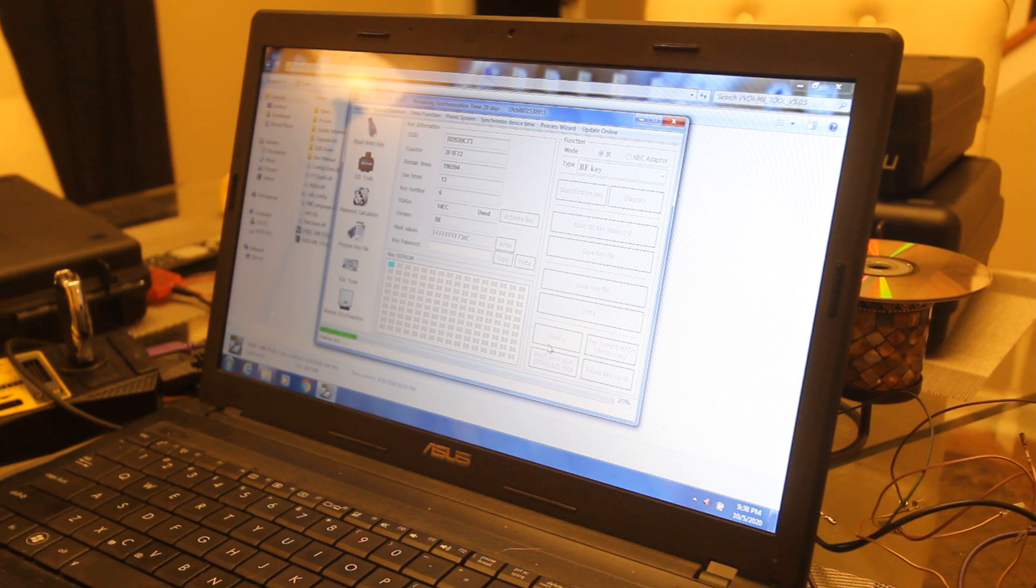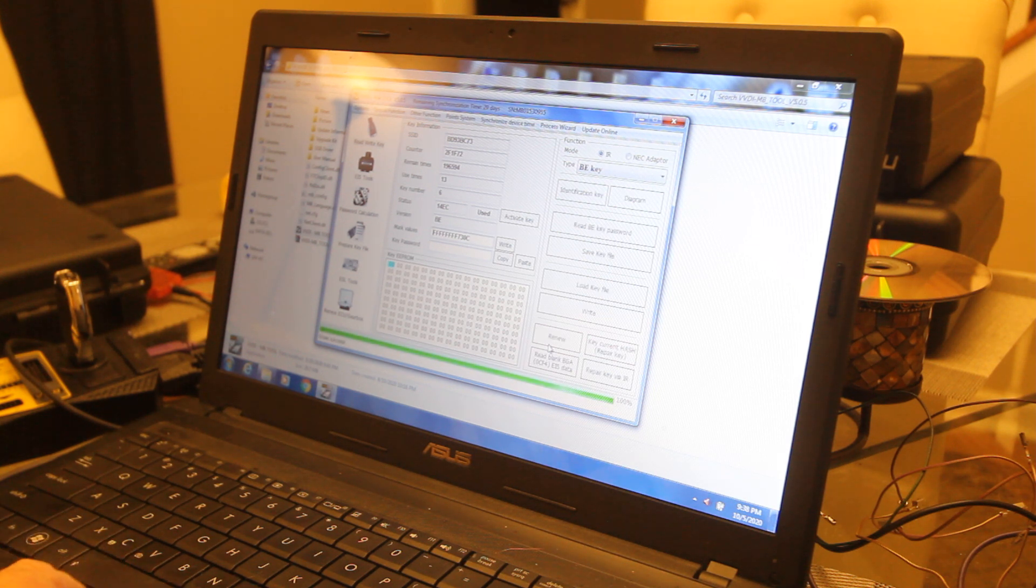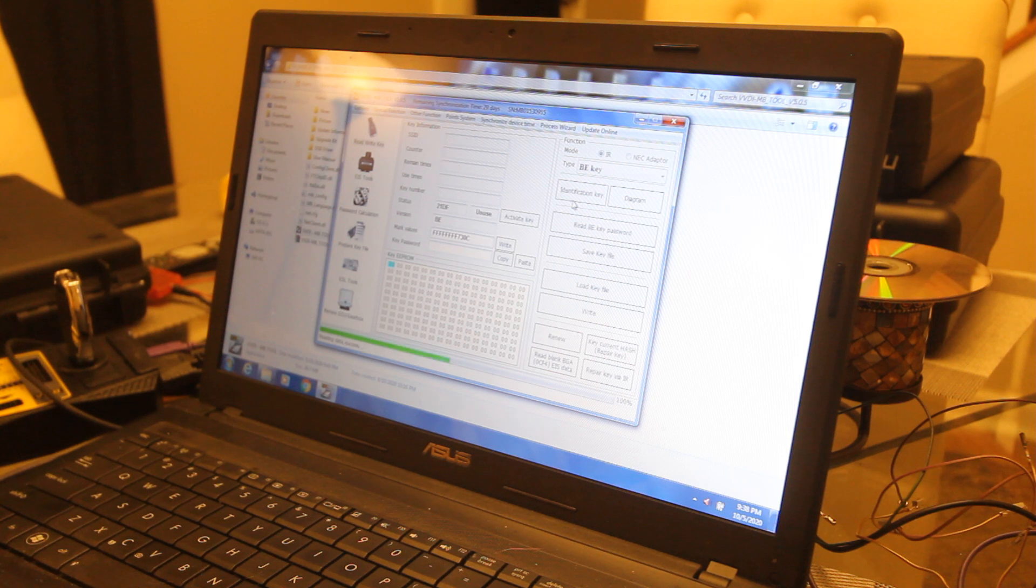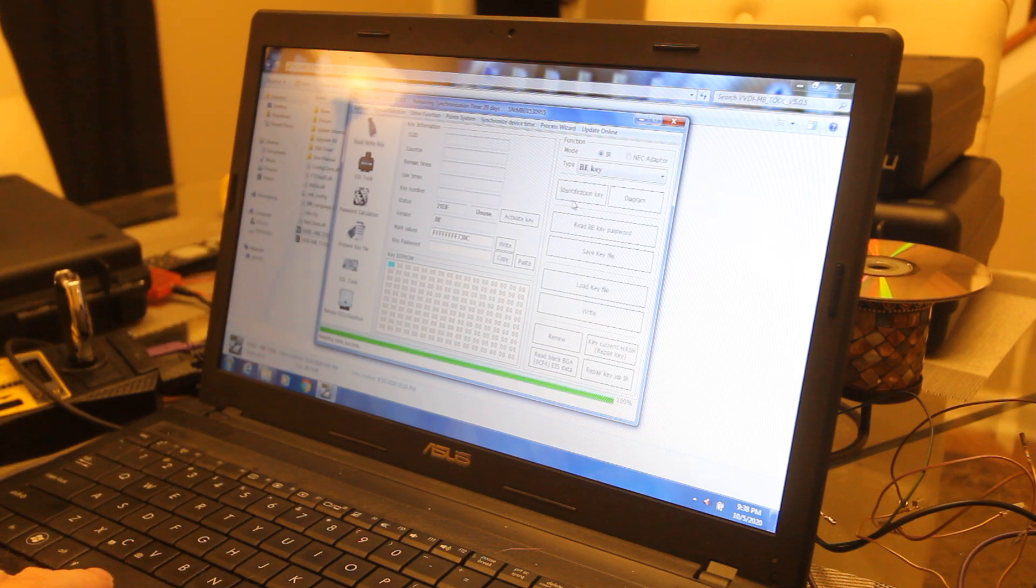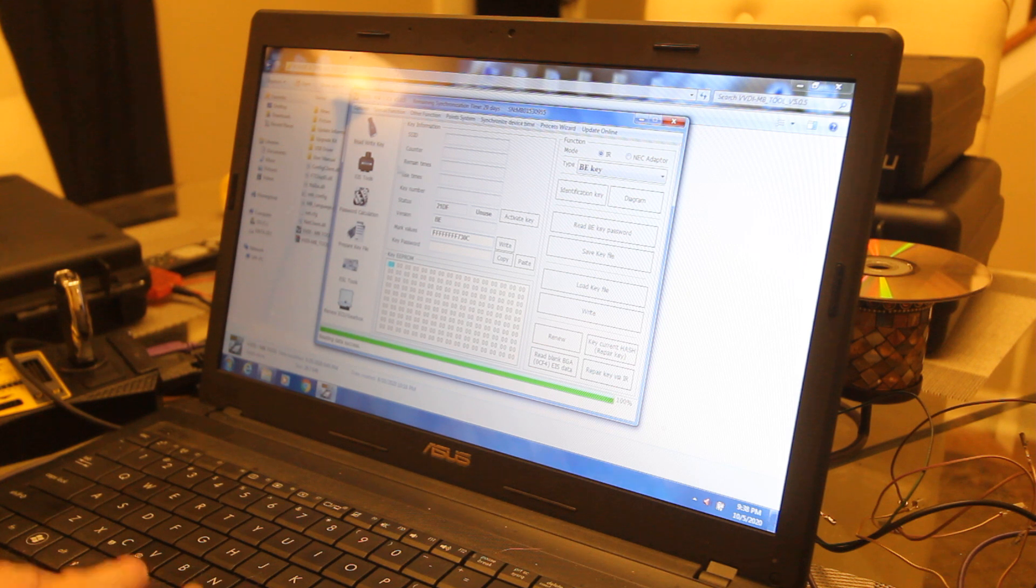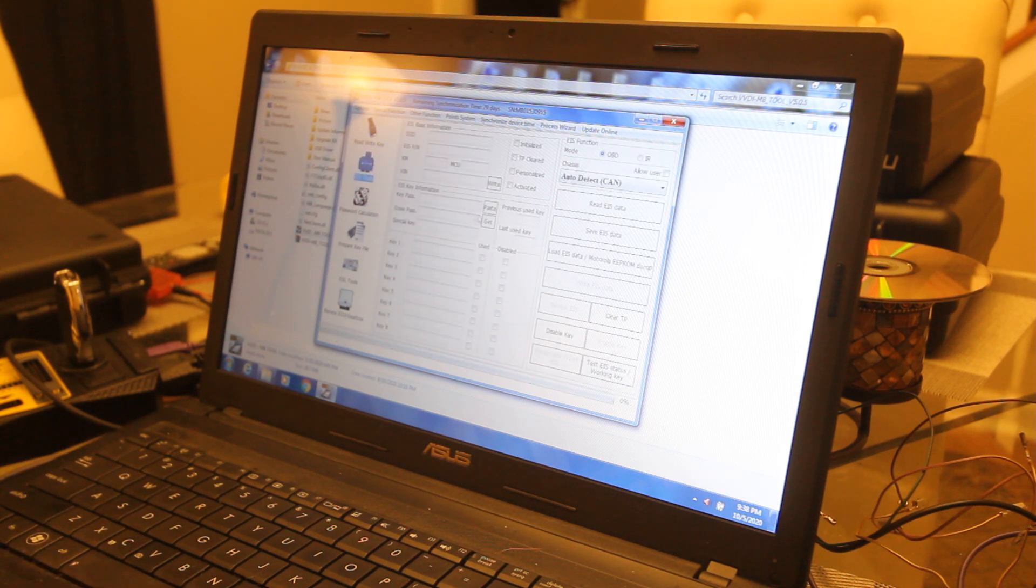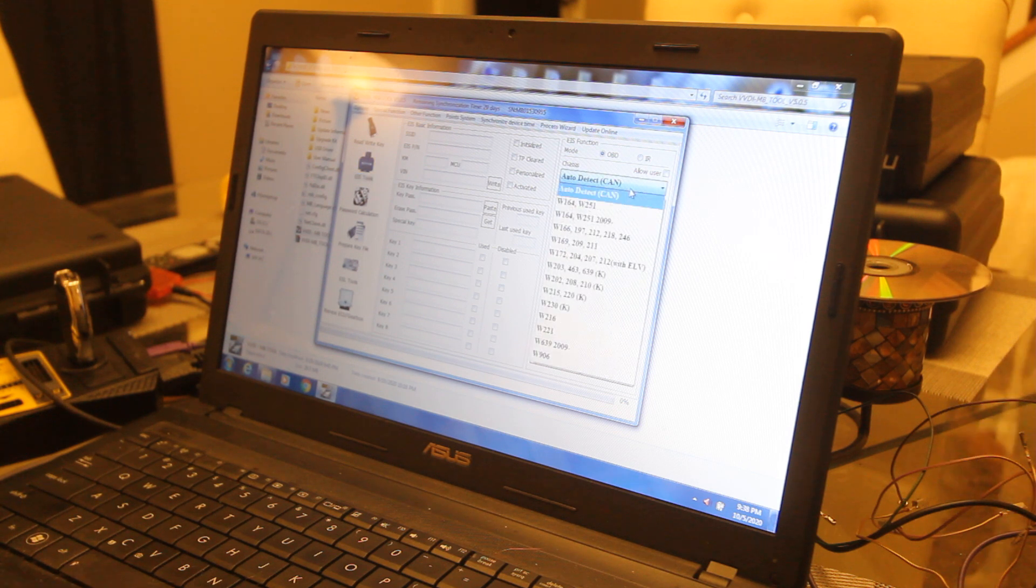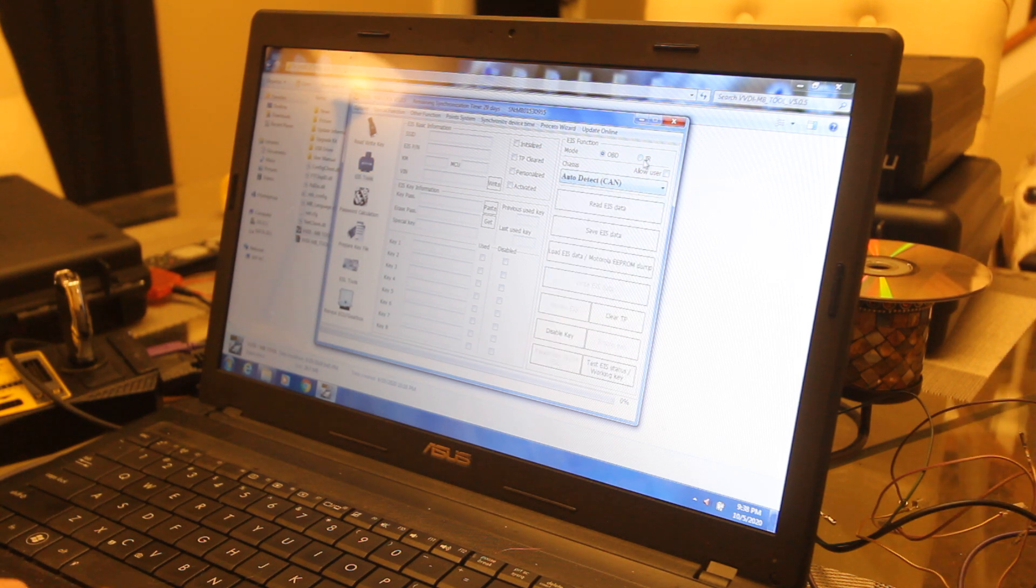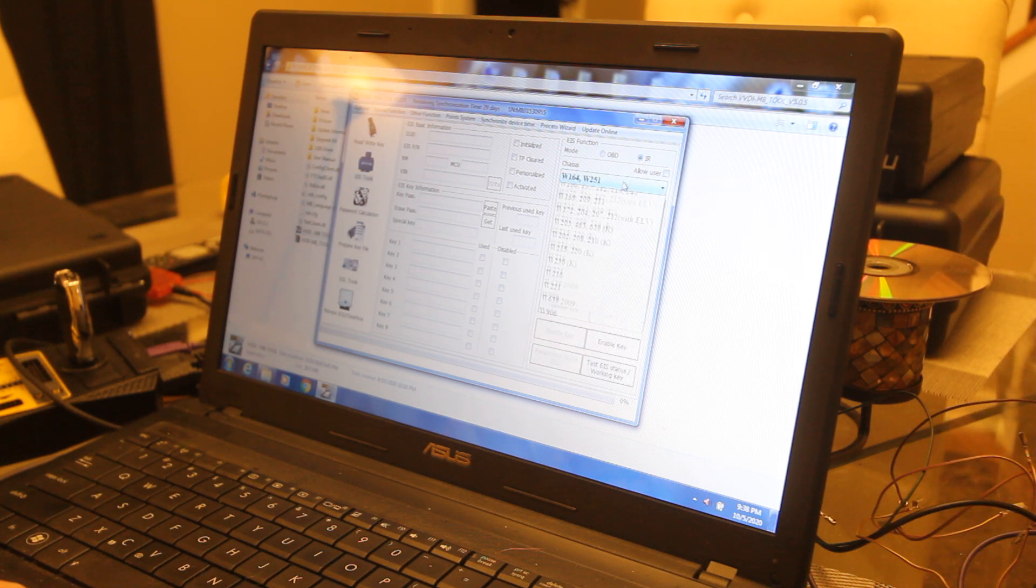You can see it's been used 13 times and it's key number six. We want to renew this key. Now the key has been renewed, and now you can see it's been erased. Next step is we go to EIS tools.